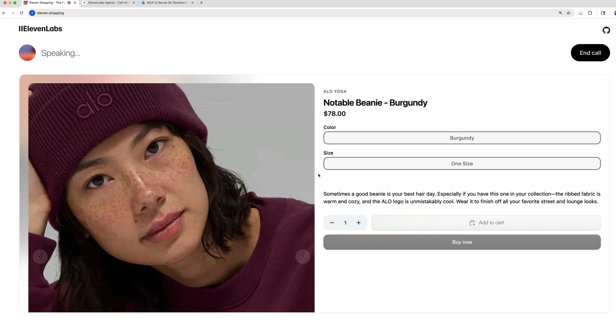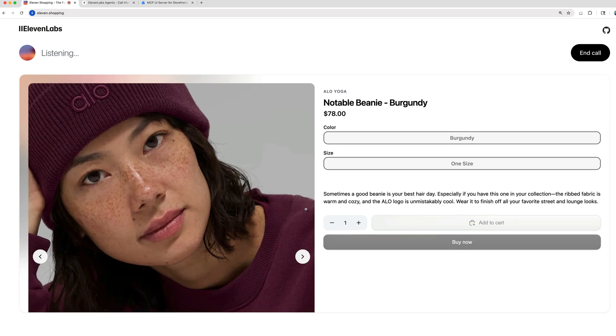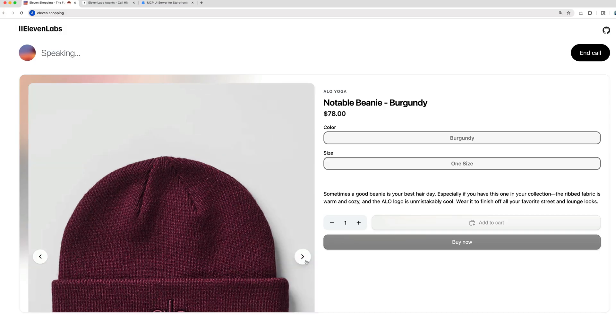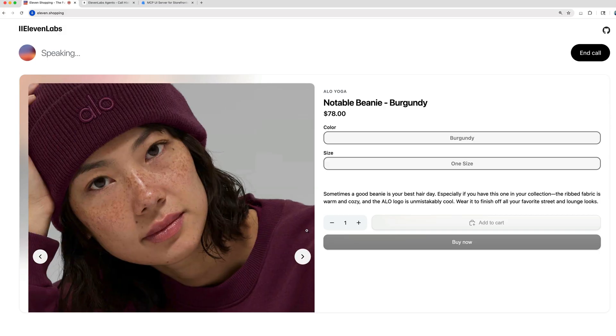The notable beanie in Burgundy is made from warm, cozy ribbed fabric and features the cool ALO logo. It's designed to finish off your street and lounge looks perfectly. It's priced at $78, but is currently out of stock. Would you like me to show you other colors or similar beanies?